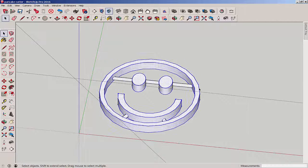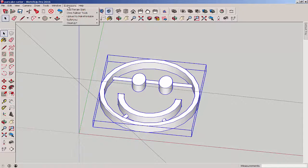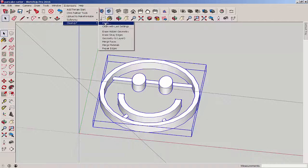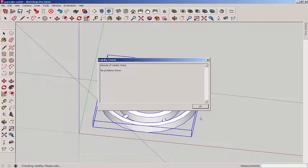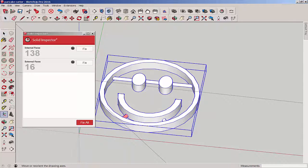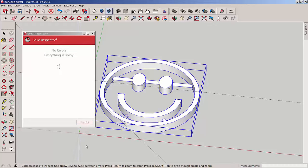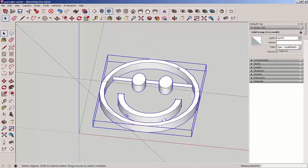Now group it and let's run some tools on it to make it a solid group. First we'll run clean up, and that found some things to clean up. Then run solid inspector, and that found things too. Looks like it got rid of one of the bars in the process, so I'll have to go back and redo that. But as you can see it's a solid group now, hence ready for 3D printing.